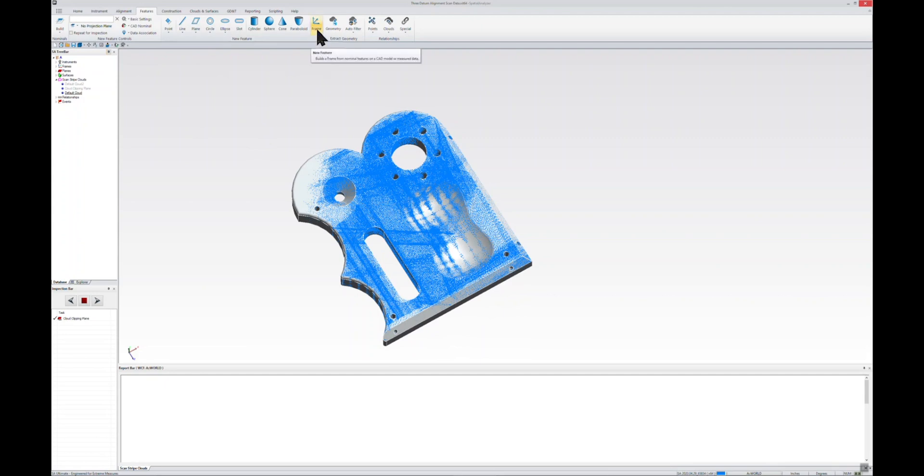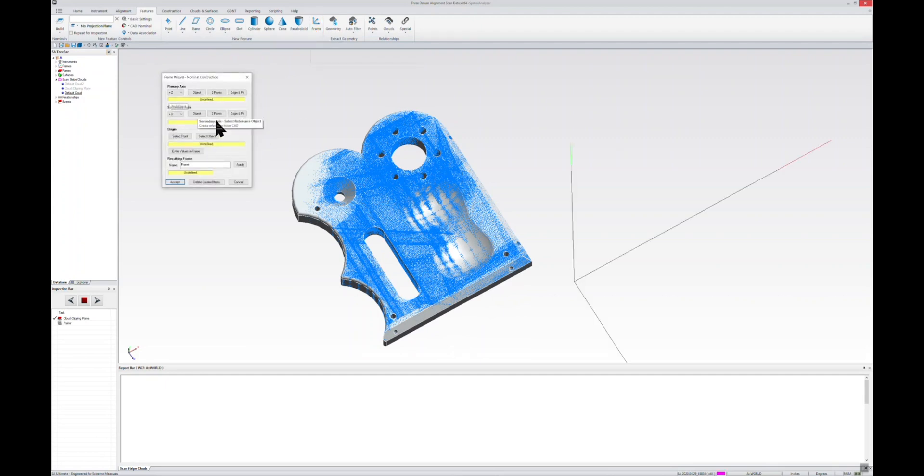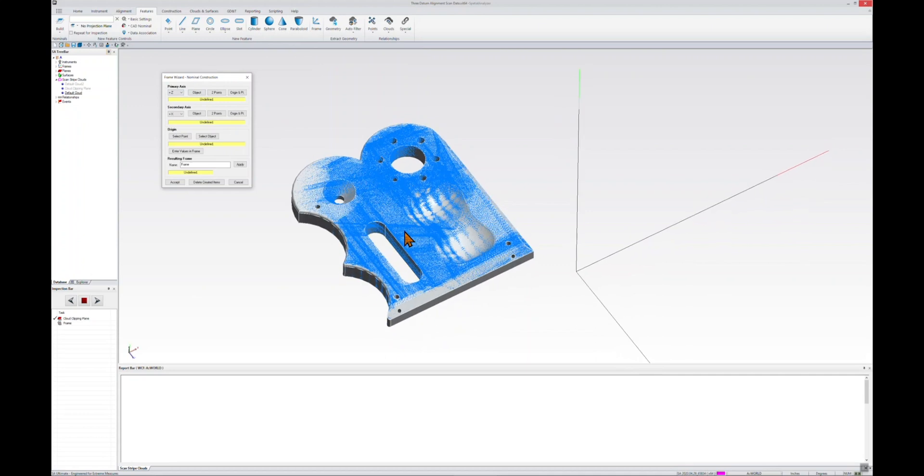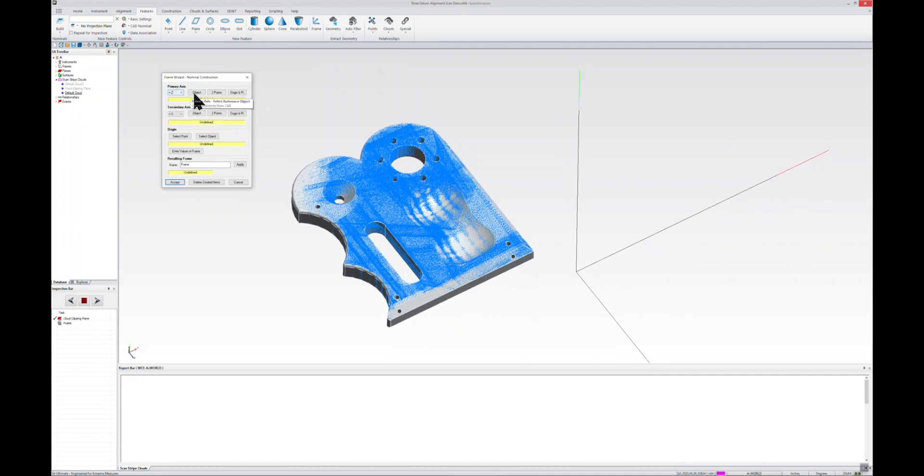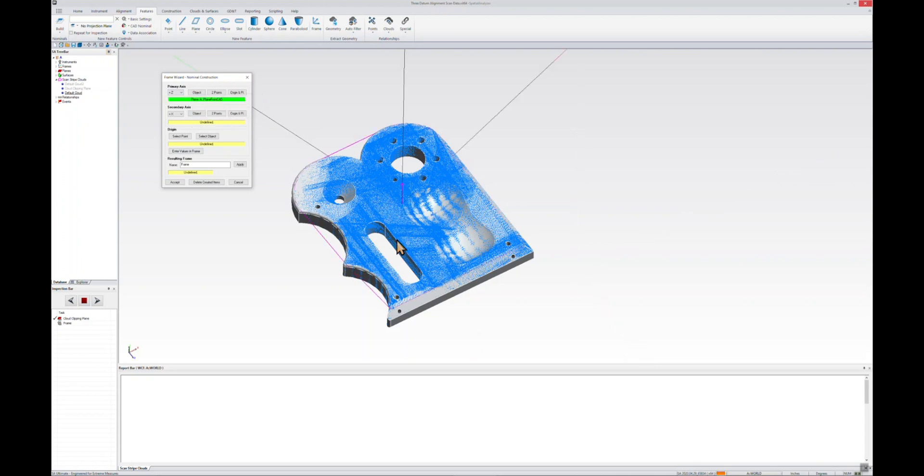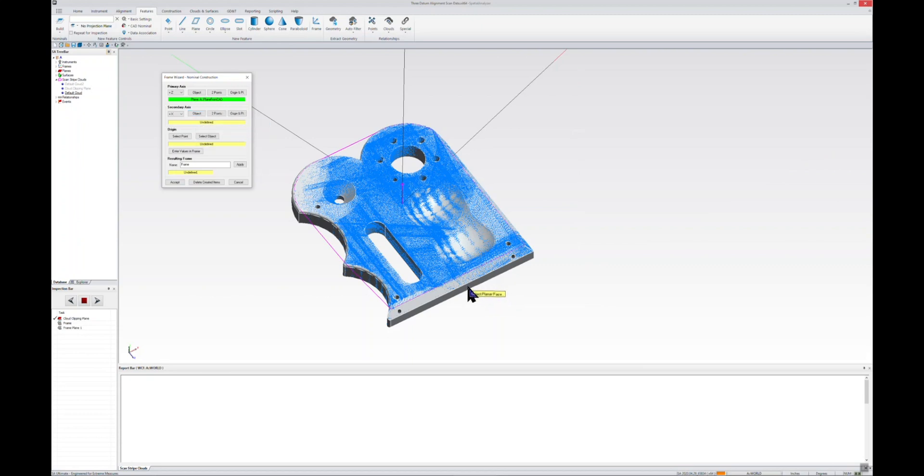We're going to start with building a frame. I'm going to select the frame relationship in as a new feature, and it gives us a really quick frame wizard dialogue here so we can easily select the data that we want to use for our frame. For our primary axis, we're going to use Z. We'll select object, and we can make that object from the CAD in multiple different ways. In this case, we'll be using plane from CAD. The secondary object is the exact same thing—make plane from CAD, and we'll use this edge here.